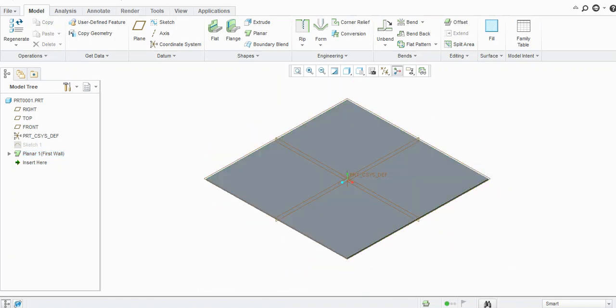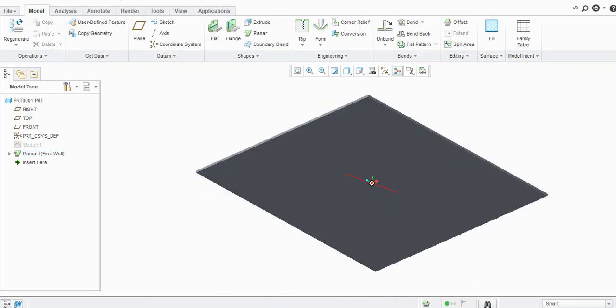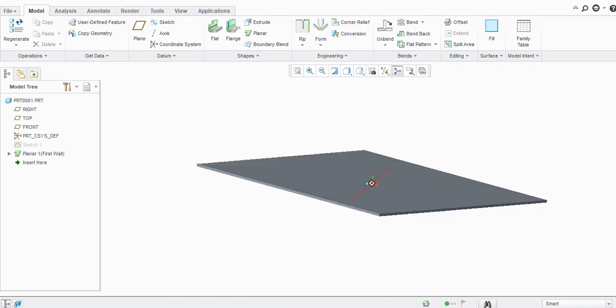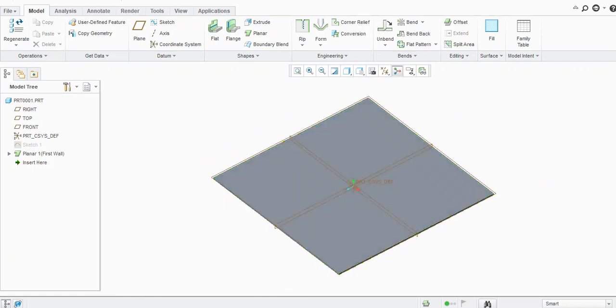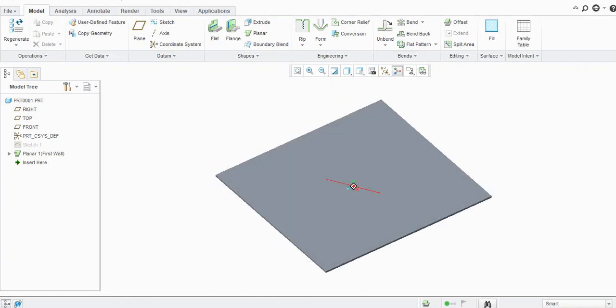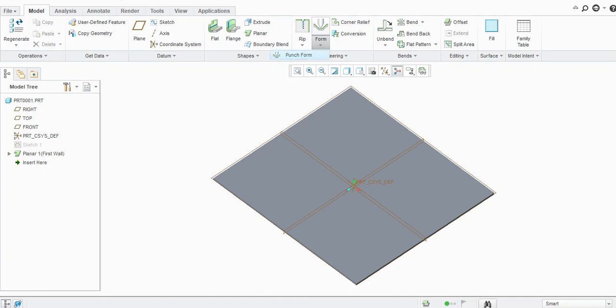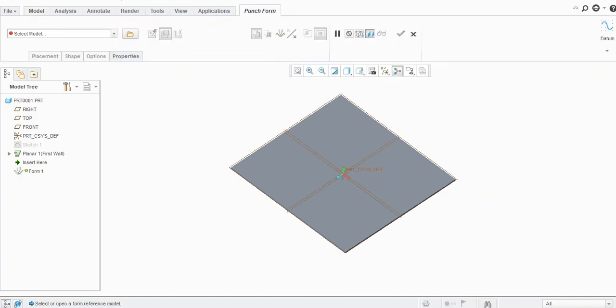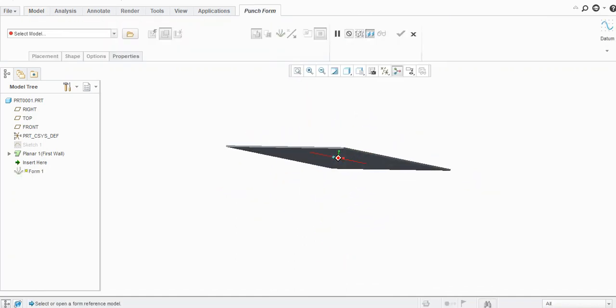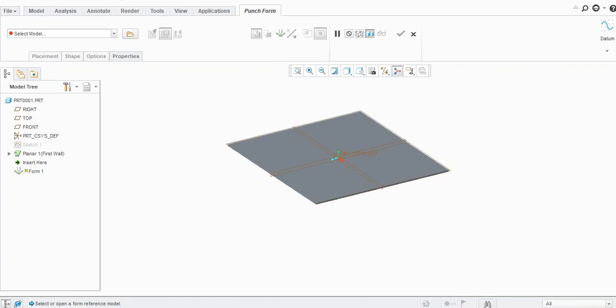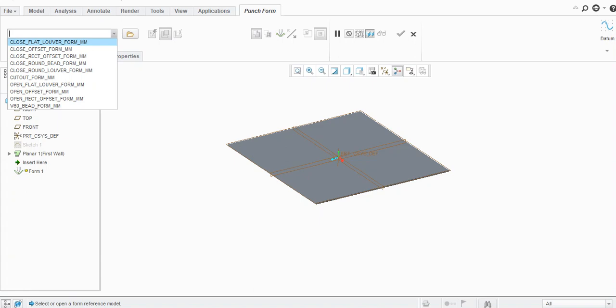Now I want to create a punch here. To create a punch, just go to this Form tool and select this Punch Form. If you select this drop-down menu, you will see some standard punches available in Creo.